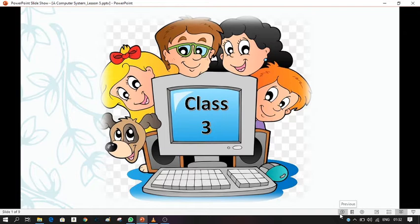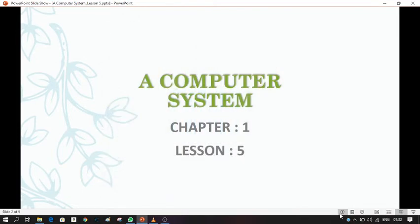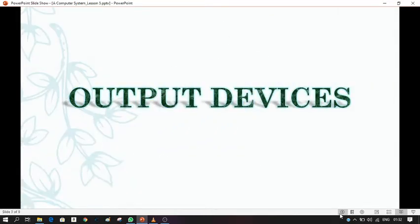Good morning students. We are in Chapter 1: A Computer System, and today is our lesson 5. We are going to learn about output devices. Here is our first output device — that is the monitor.